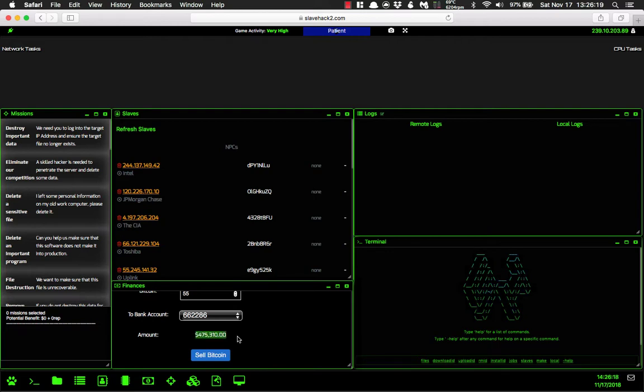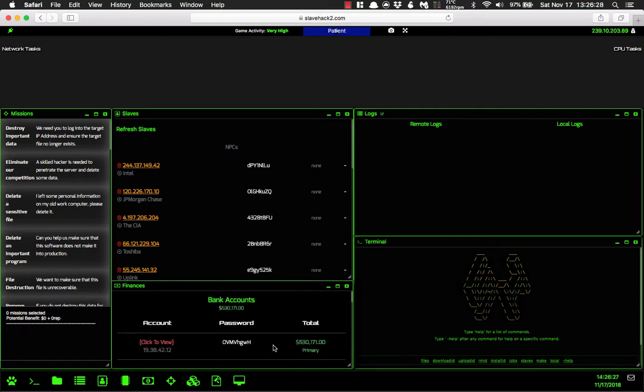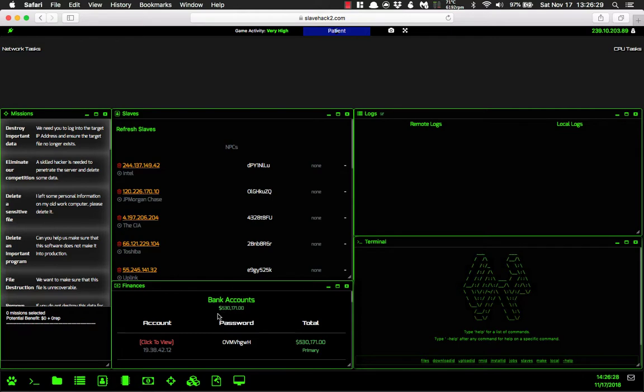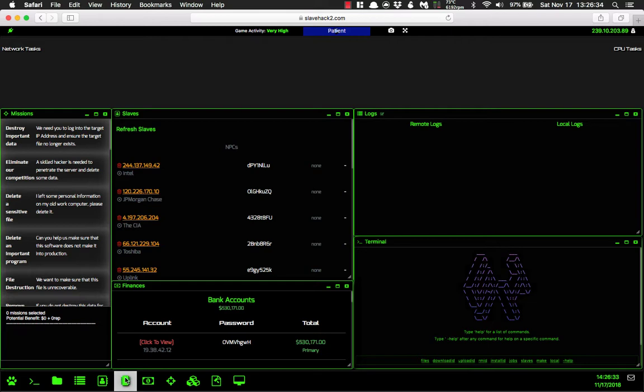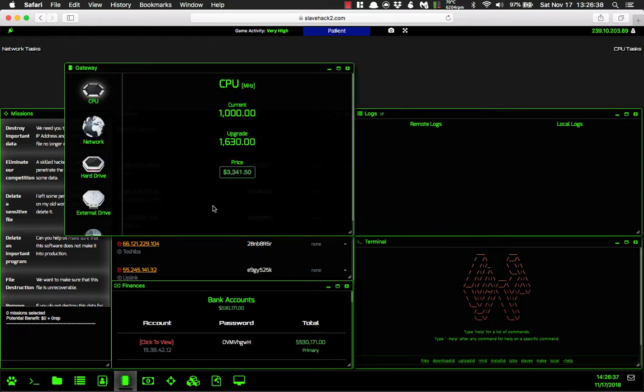So we'll have $475,310 added to our account. Let's go ahead and sell that. Now if you scroll up, we now have $530,171 total. So let's go to our gateway, which is this little microchip down here.